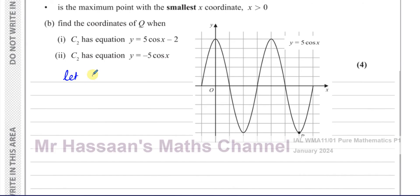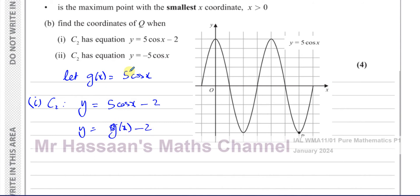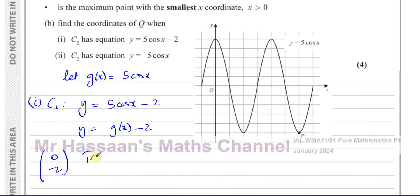For Part B sub-question 1, C2 has equation y equals 5 cosine x minus 2. So that's like g(x) minus 2, because g(x) is 5 cos x. The transformation that's happened is a translation of (0, −2).